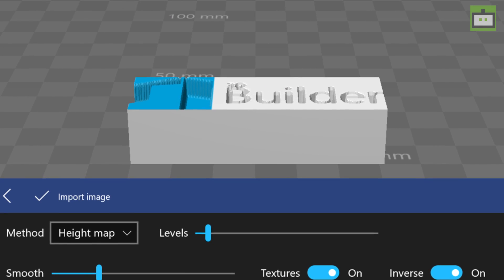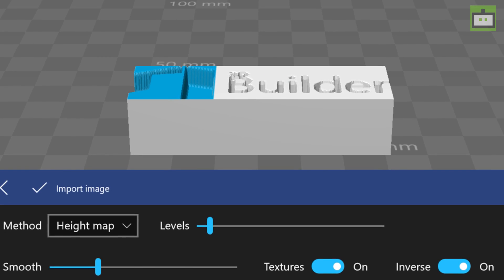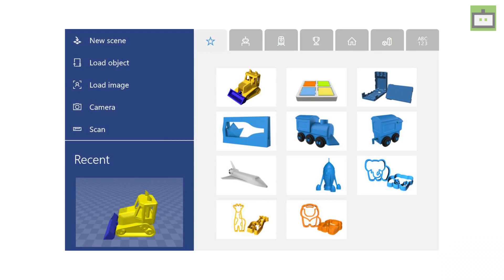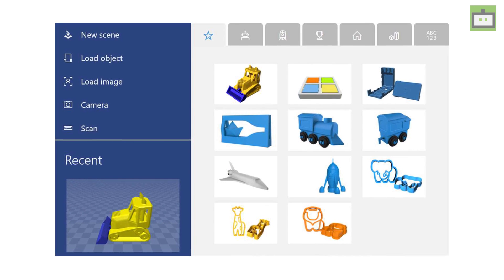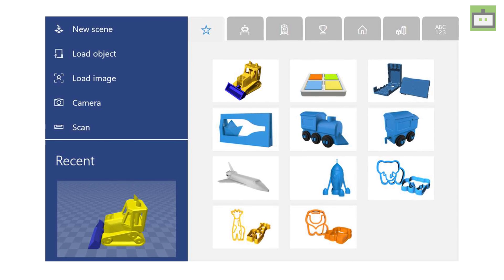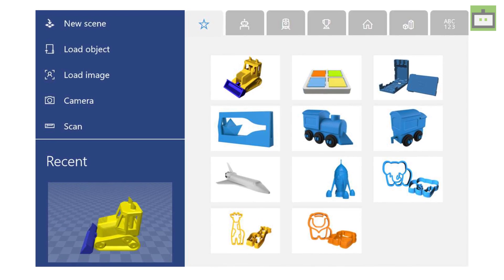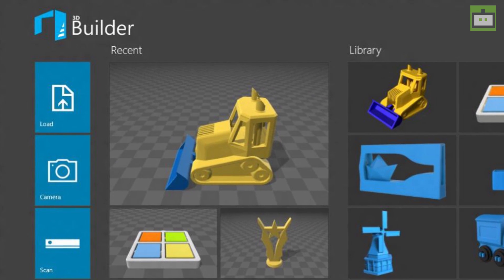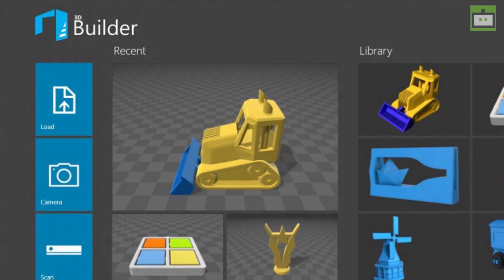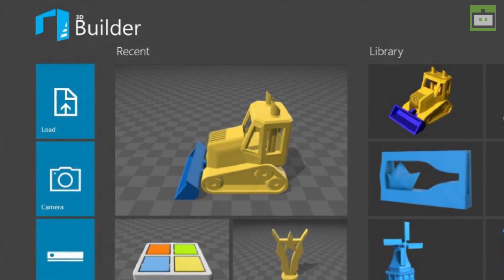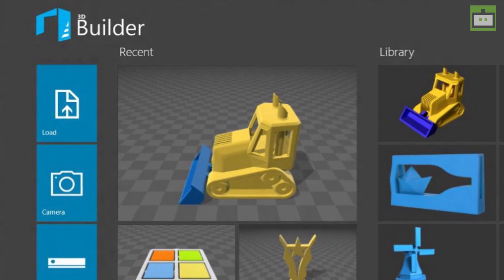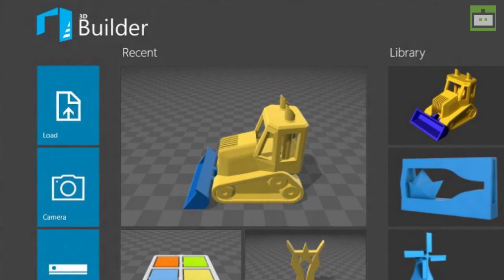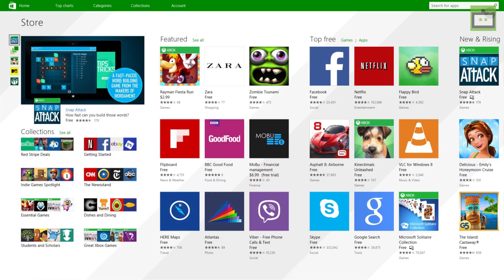The next thing that will be removed is the 3D Builder app. The 3D Builder app will no more be pre-loaded with the Windows 10 OS. Instead, as it goes with MS Paint, the 3D Builder capabilities will be included in the Paint 3D application that can be downloaded from the Windows Store after the Fall Creators update.